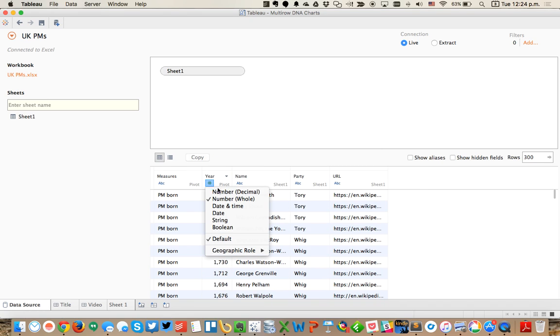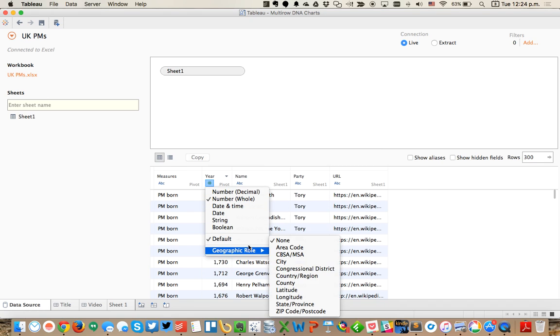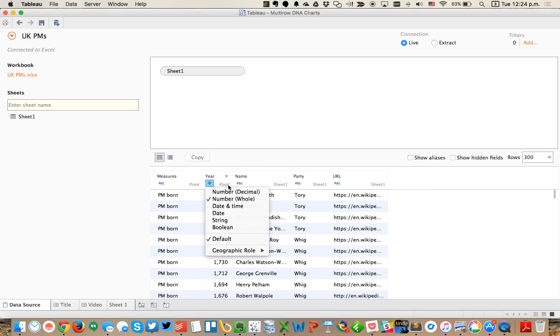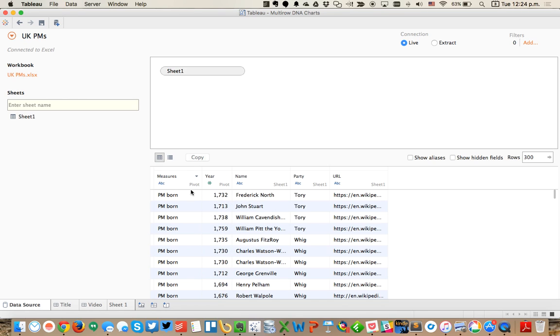You can see this is set to a number, which is what I like. The reason I need to pivot this data set is because when I create the DNA charts, I'm going to want two rows of DNA charts - one row for how long the person lived and the second row for how long they were in office.